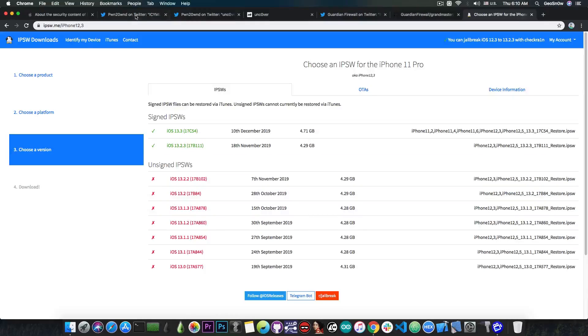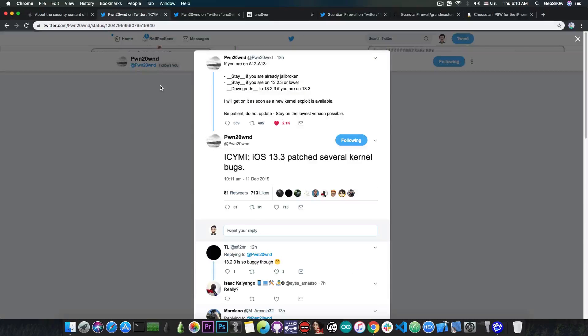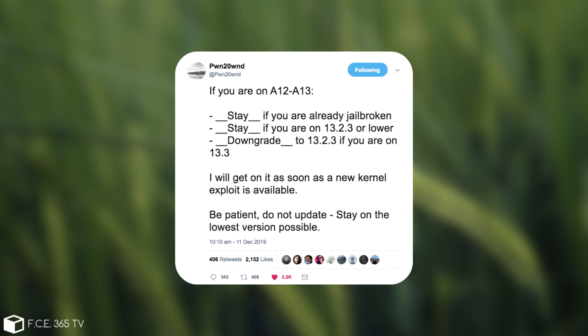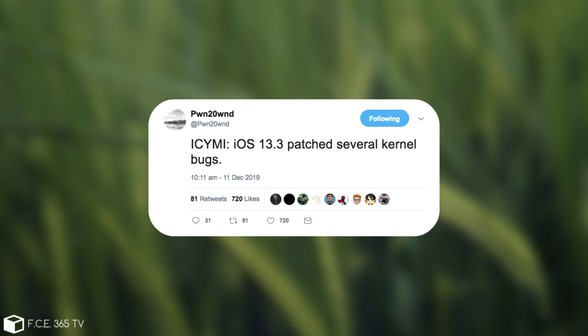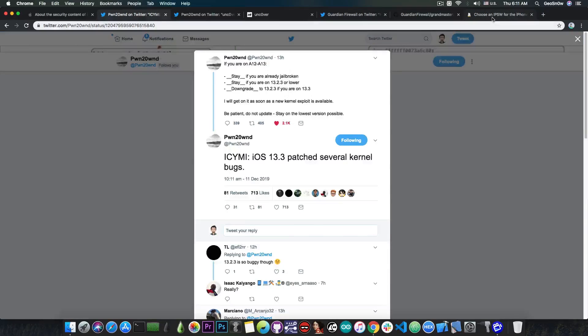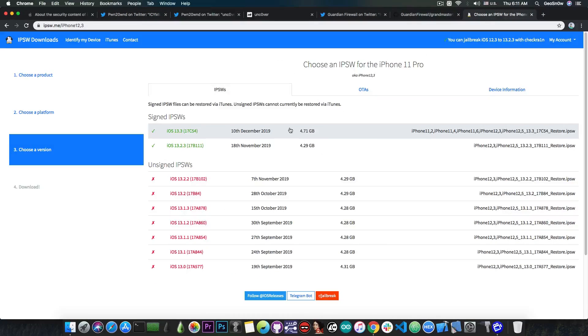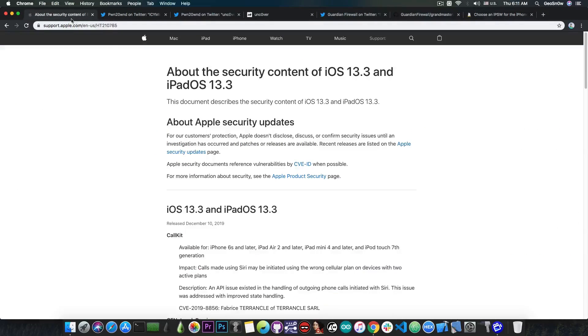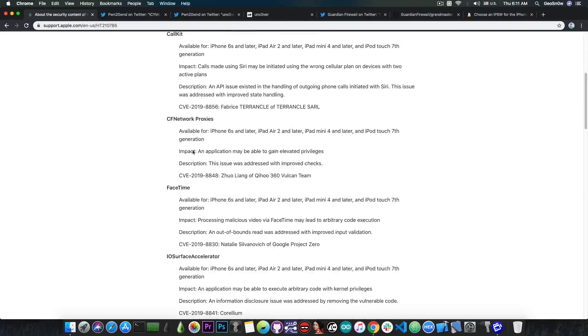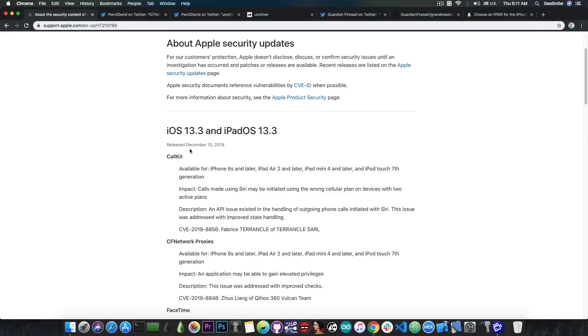Now Pwn20wnd, the developer behind the Unc0ver jailbreak, posted quote: if you are on A12 or A13 stay if you are already jailbroken, stay if you are on 13.2.3 and lower, and downgrade to iOS 13.2.3 if you are on iOS 13.3. I will get on it as soon as a new kernel exploit is available so be patient and do not update. Stay on the lowest version possible. iOS 13.3 patched several kernel bugs and this is actually very important if you are trying to jailbreak. iOS 13.3 is the worst version to be on, especially for A13 and A12 devices.